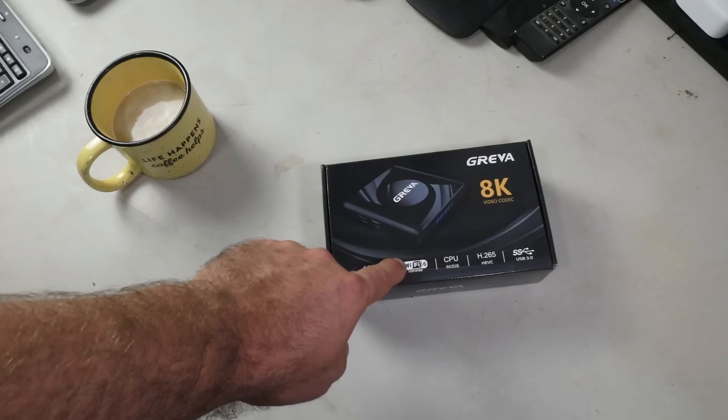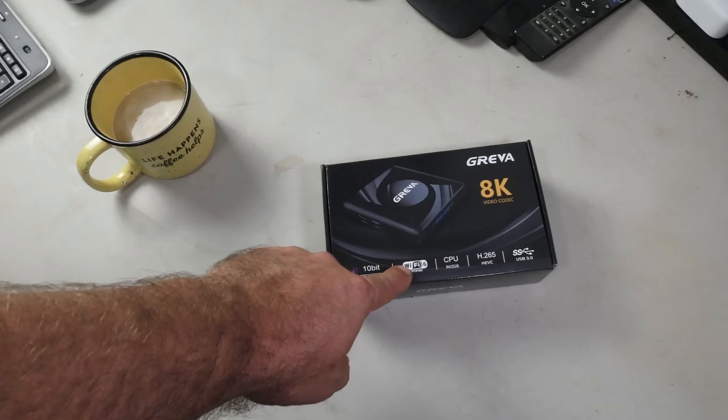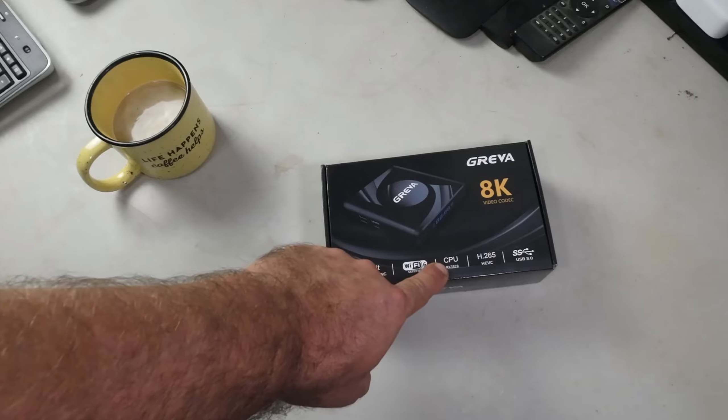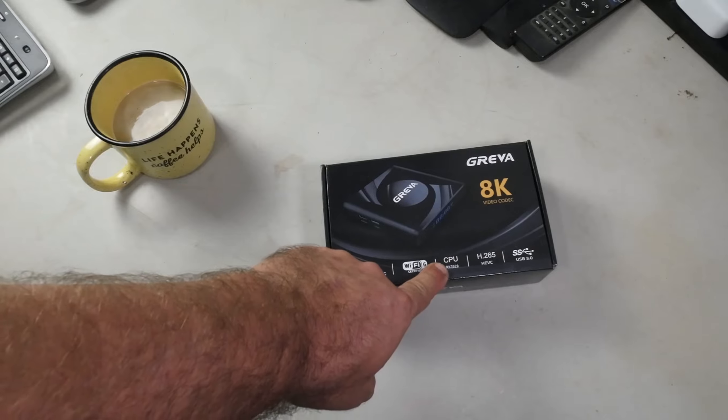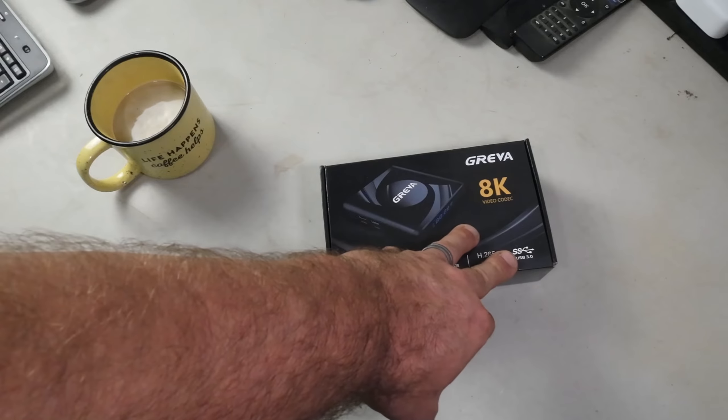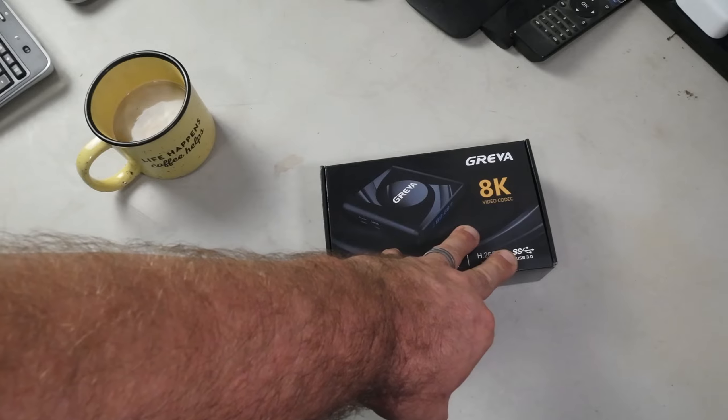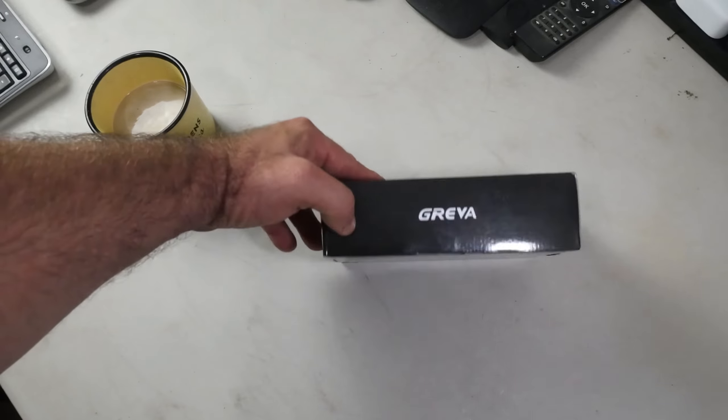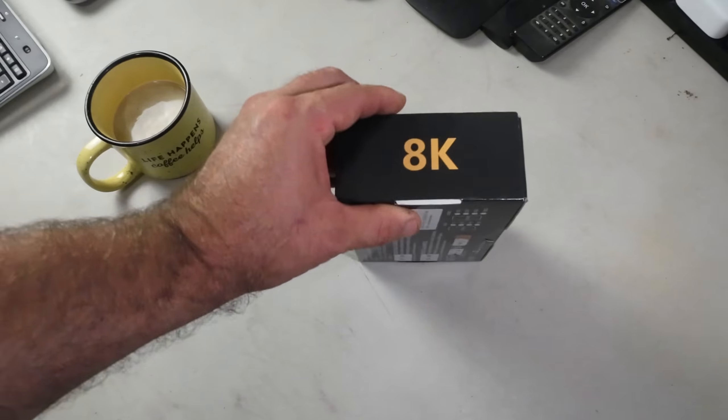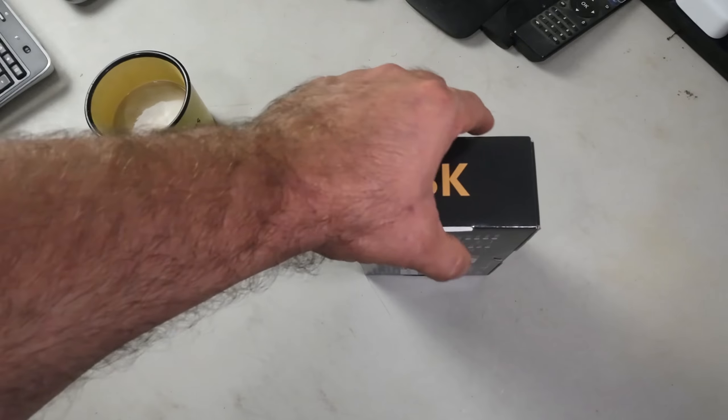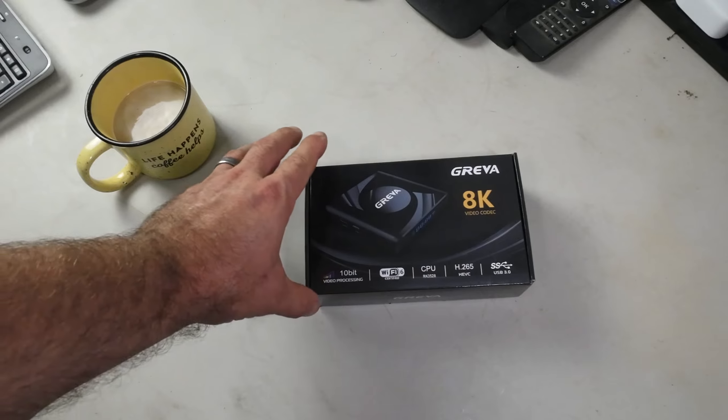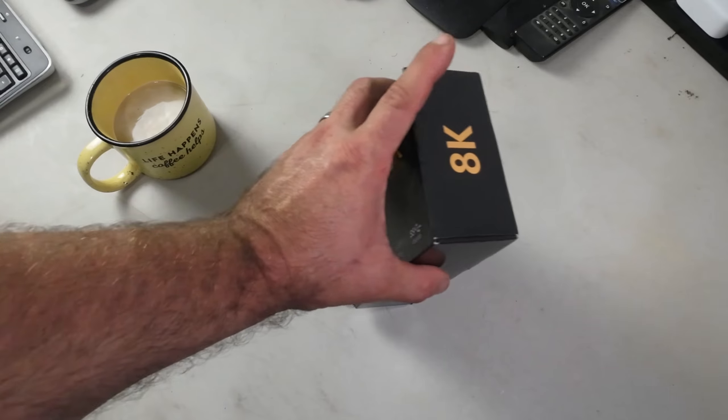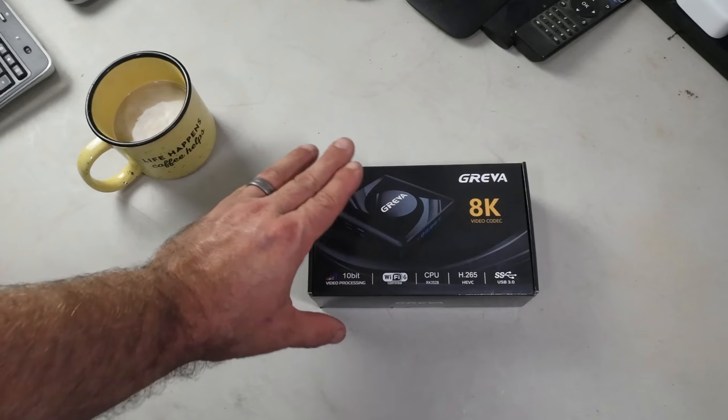The CPU is an RK3528, which is decent, and we have USB 3.0 support. This has Bluetooth and multiple other features. The 8K claim is a little suspect - I'm going to push it hard on 4K and see what it can do. Generally speaking, decent clean packaging and the look is pretty good.